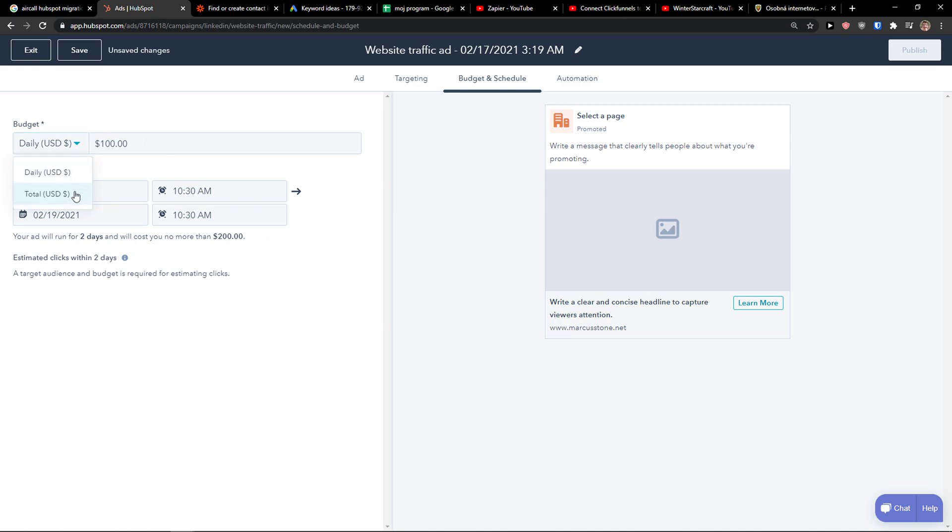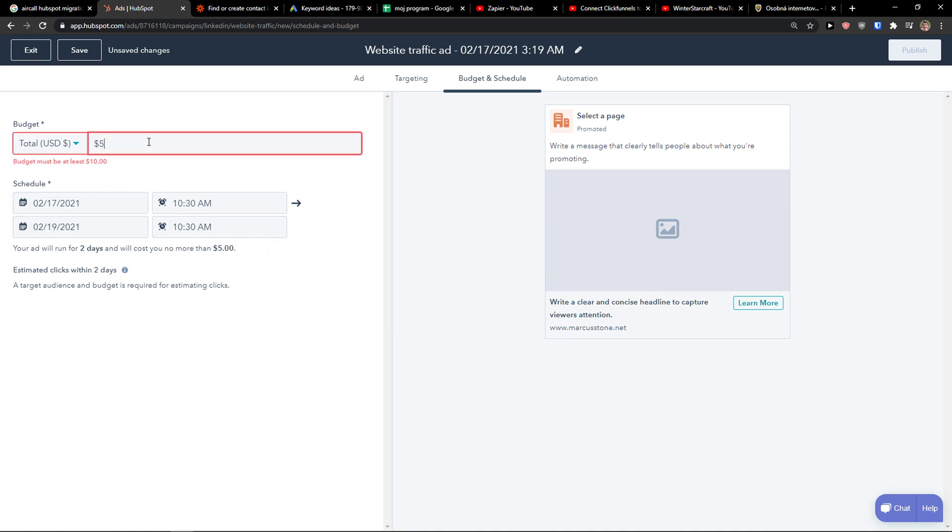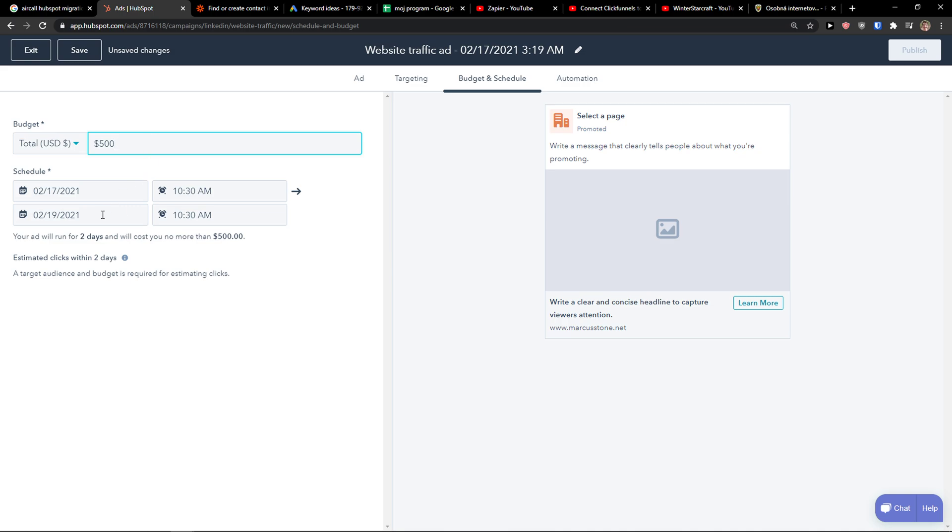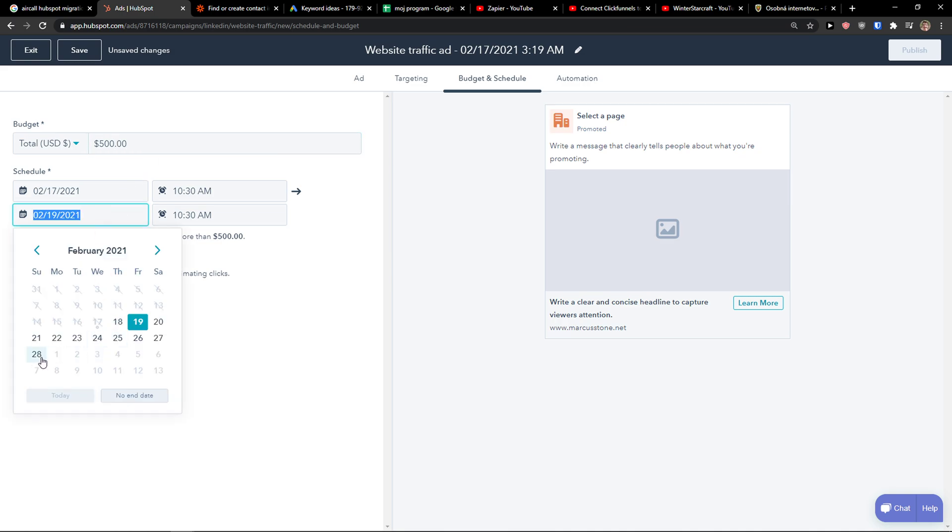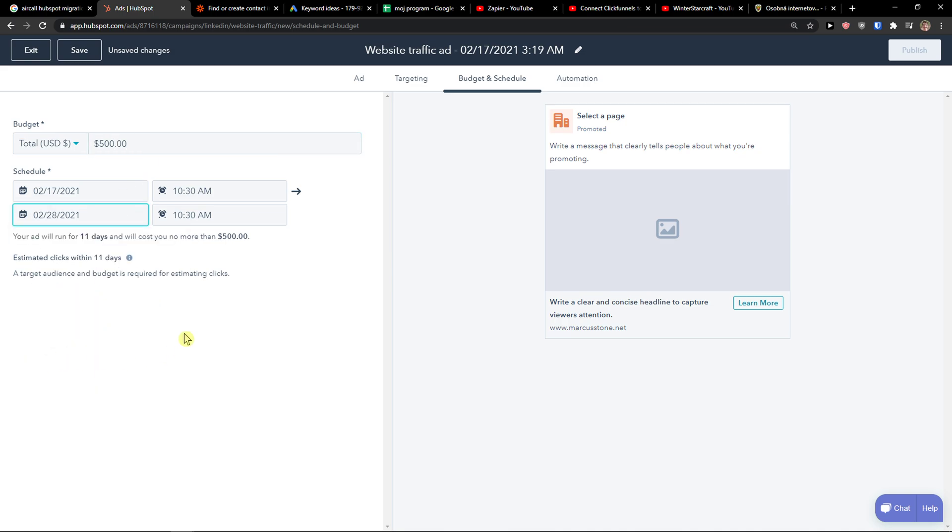And you see the daily I got 100. I can go with total. And if I go total 500, it's going to calculate between 11 days. But just my recommendation guys, you need to have like a lot of data to actually analyze the ad, right? So that's something you need to keep in mind.